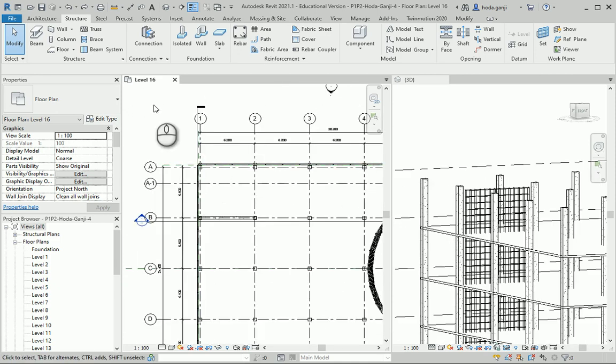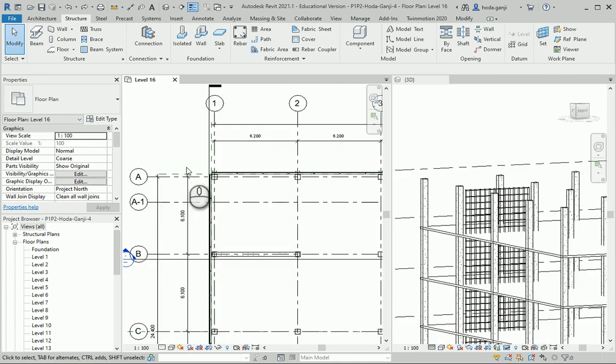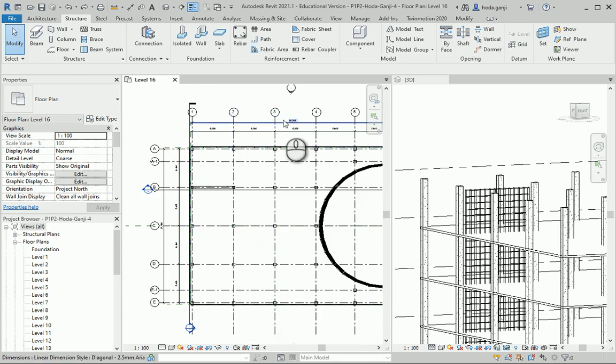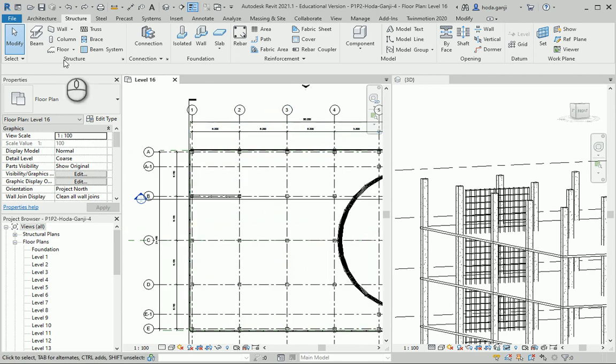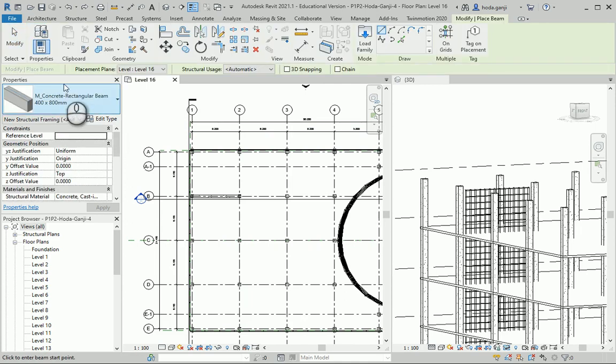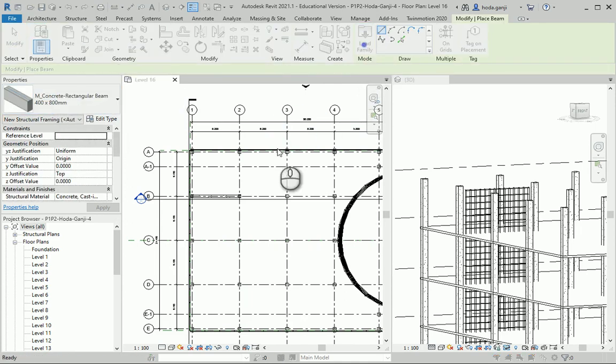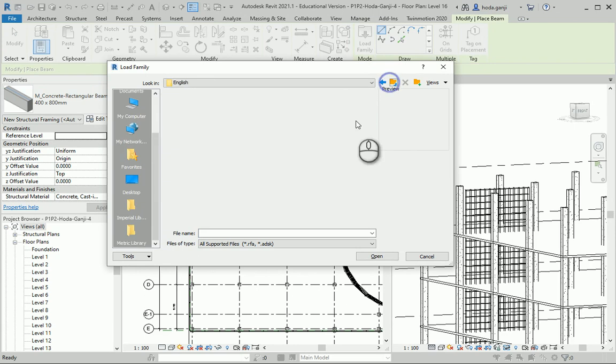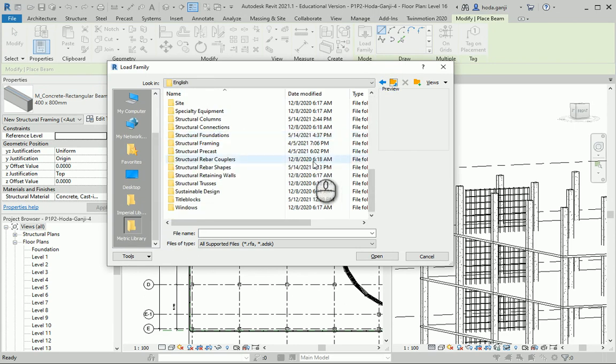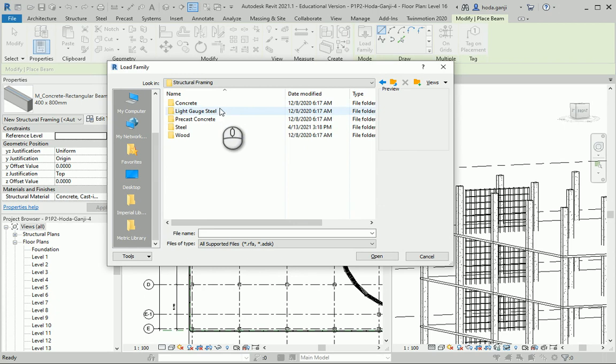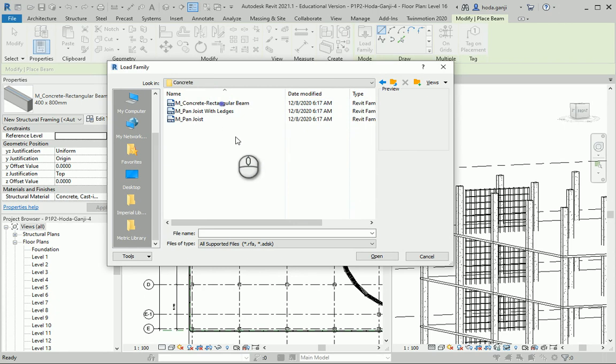So on level 16, first I want to create some beams and I'm going to consider them aligned with grids number 1, 2, 3 and so on. So let's go to the beams. If you don't have any beams in your project you need to go to load family and you need to go to structural framings and the concrete is here.